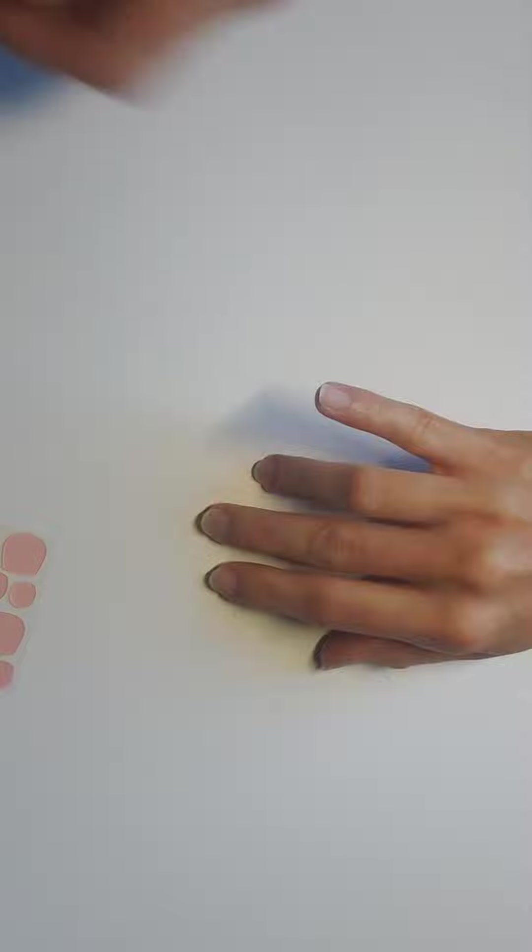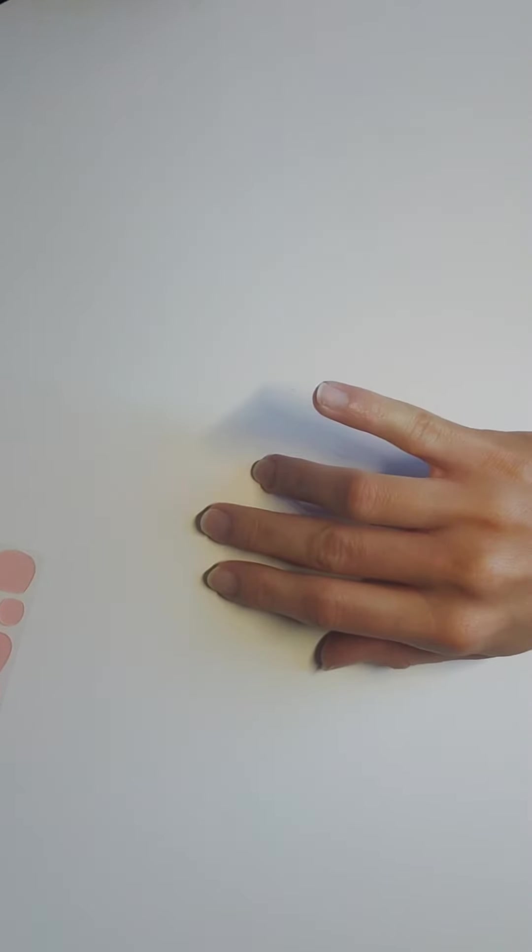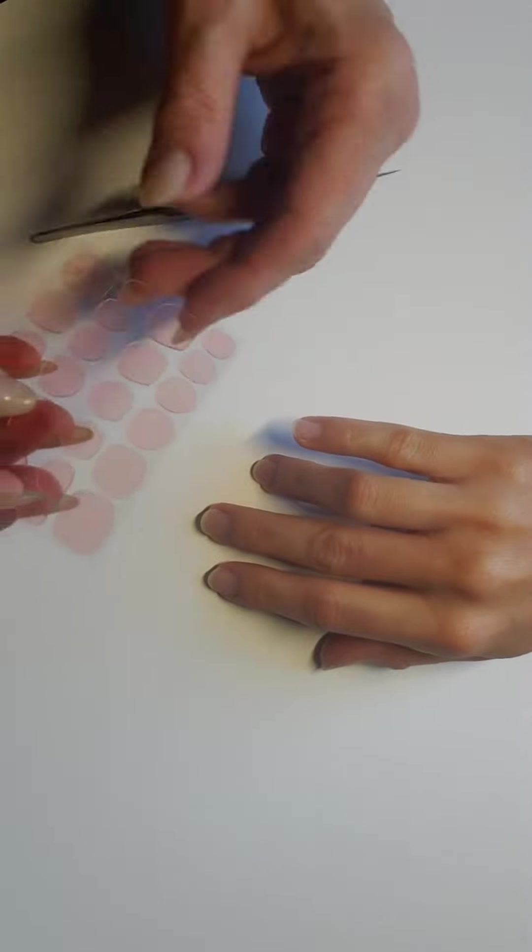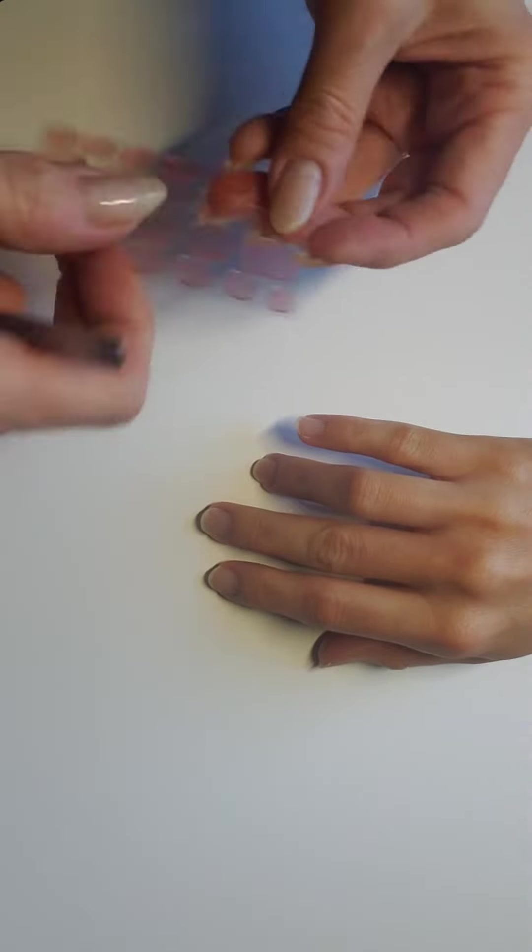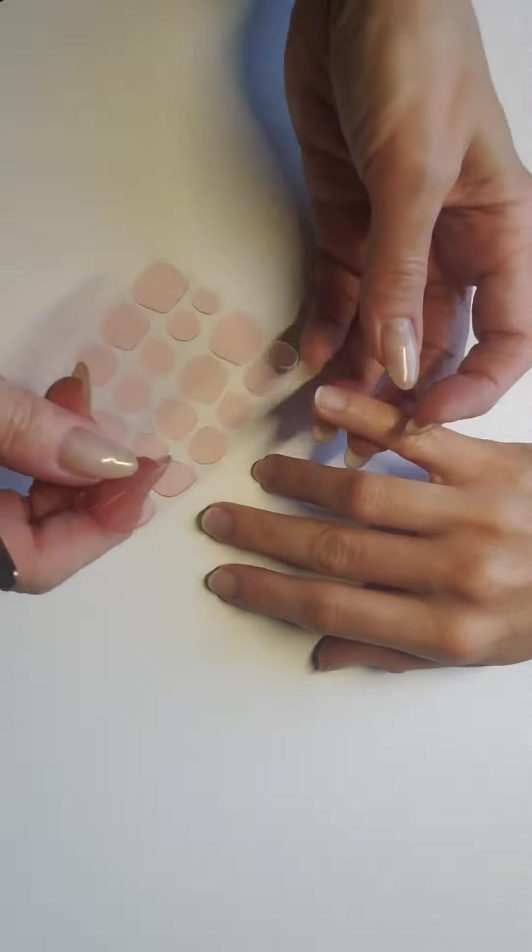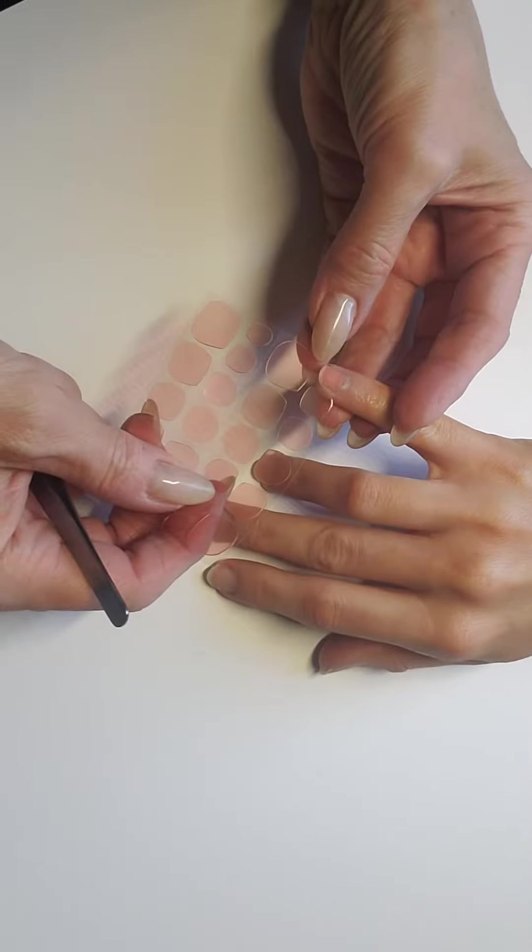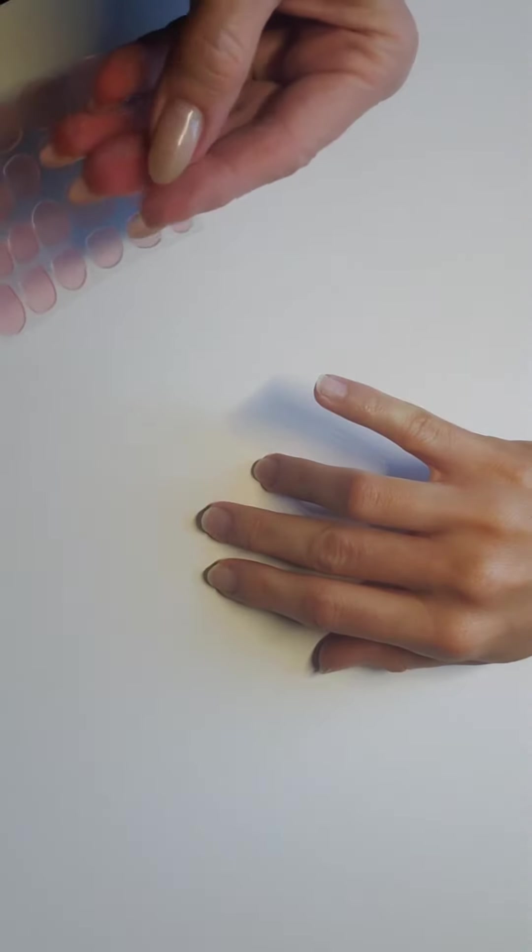Then you're going to select the proper tab. I like to use one that's a little bit smaller. You're going to need a pair of tweezers.